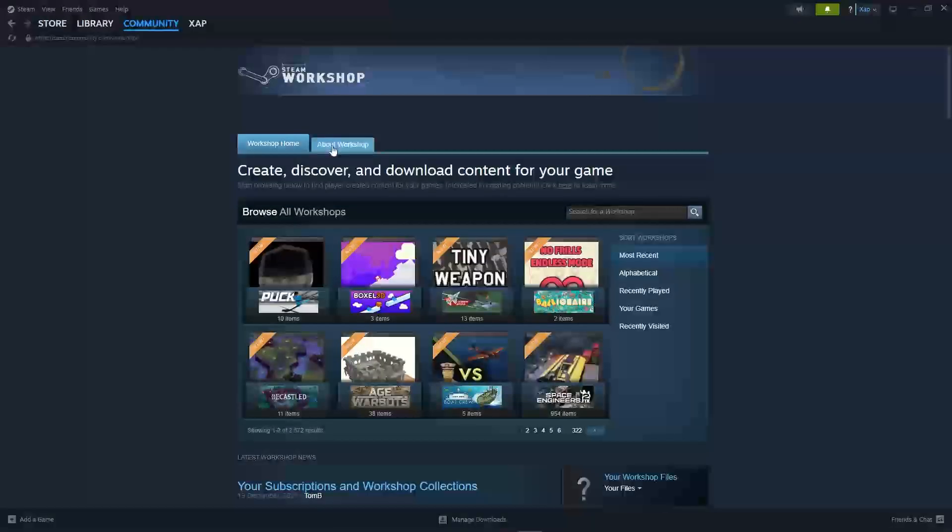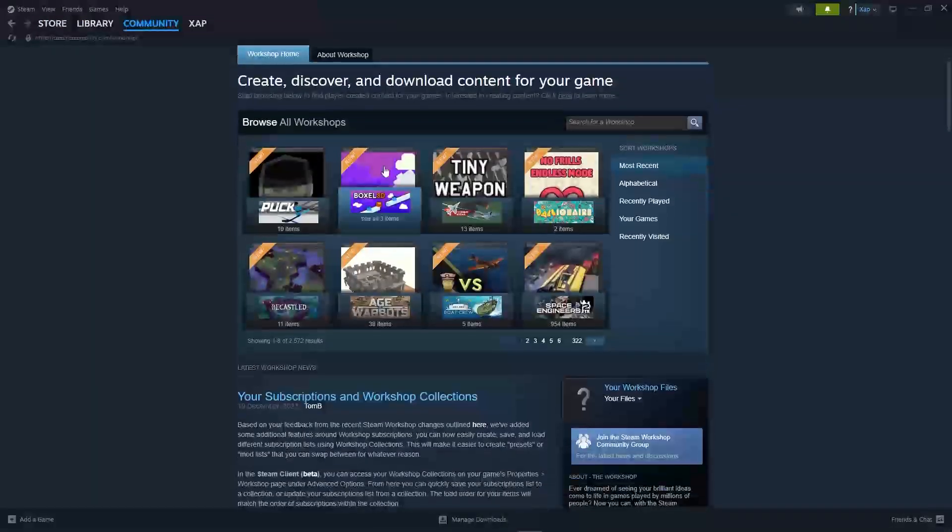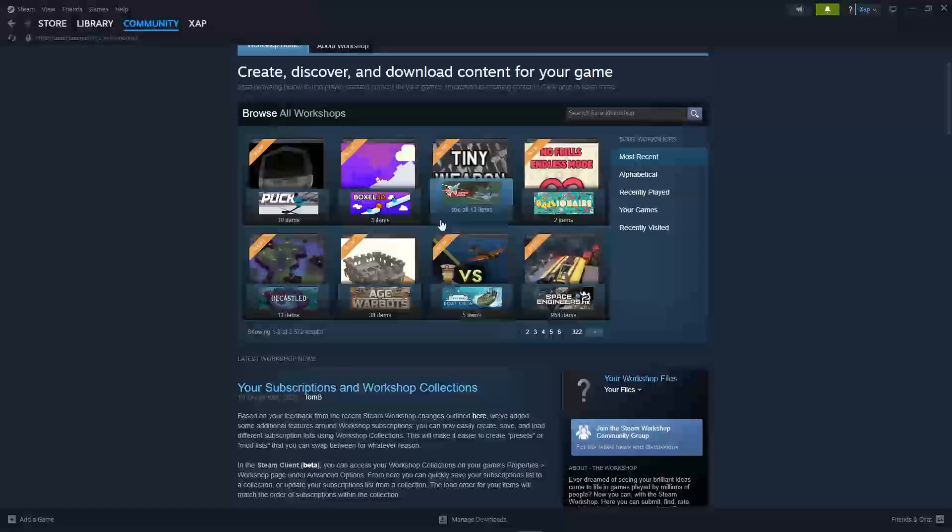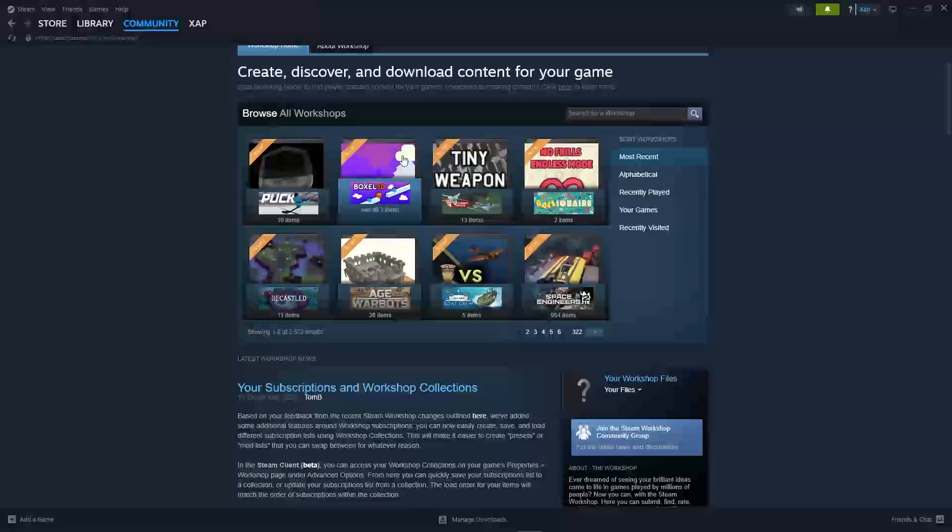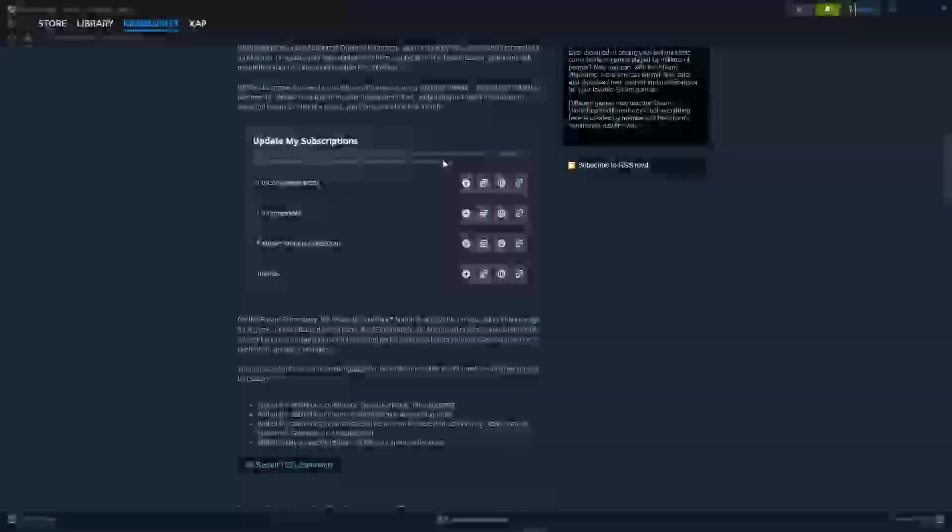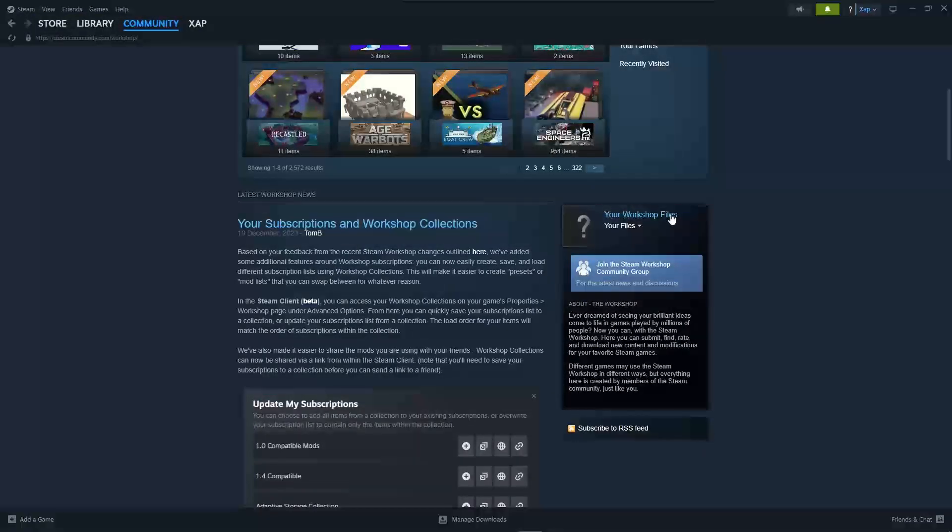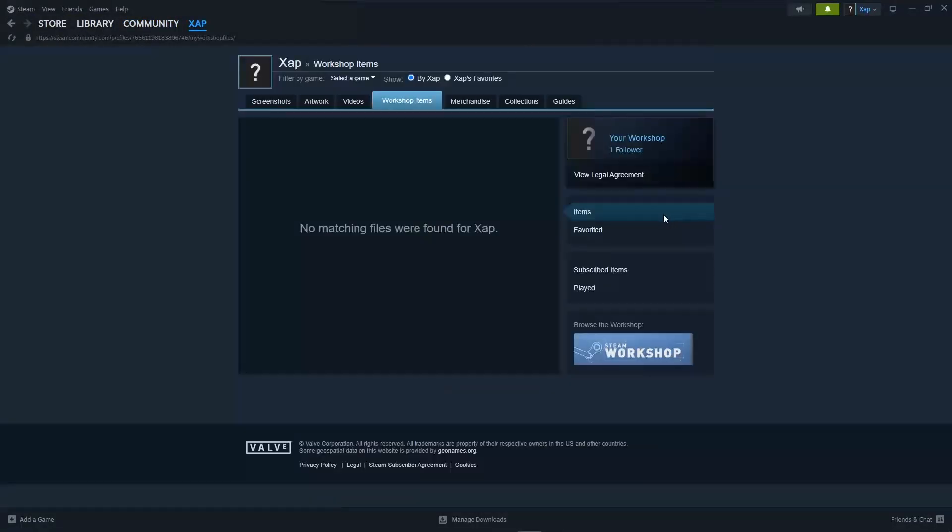Just click on workshop and look for your workshop files on the bottom. Scroll down and once you've seen your workshop files, just click on it and you will see all of your workshop items.